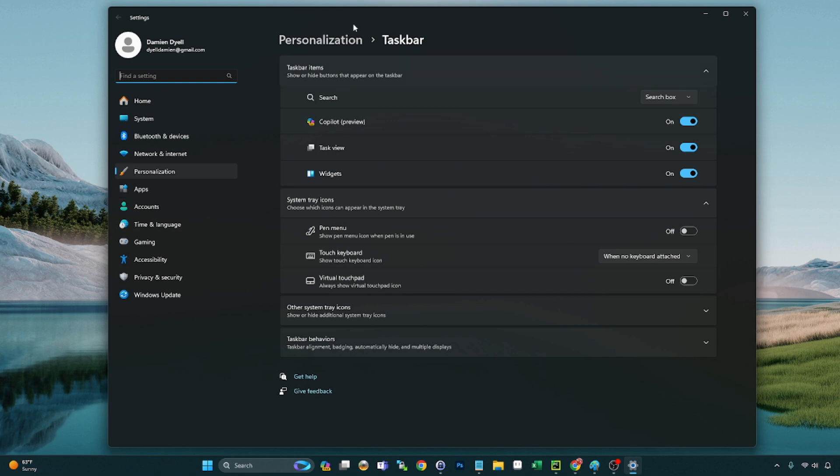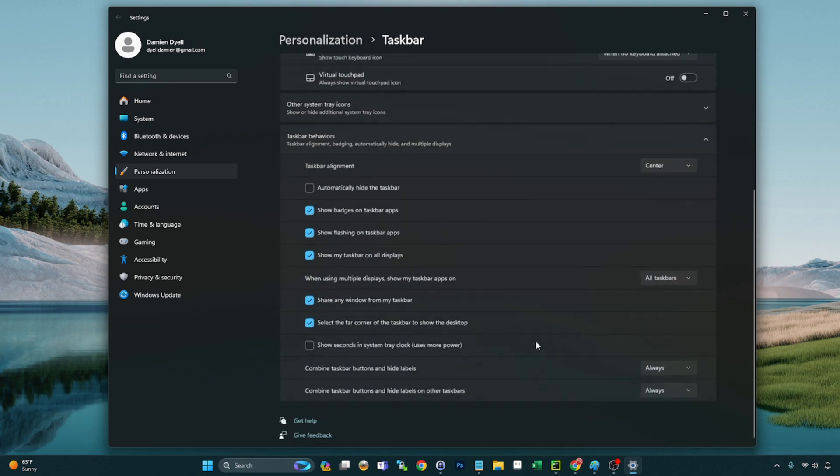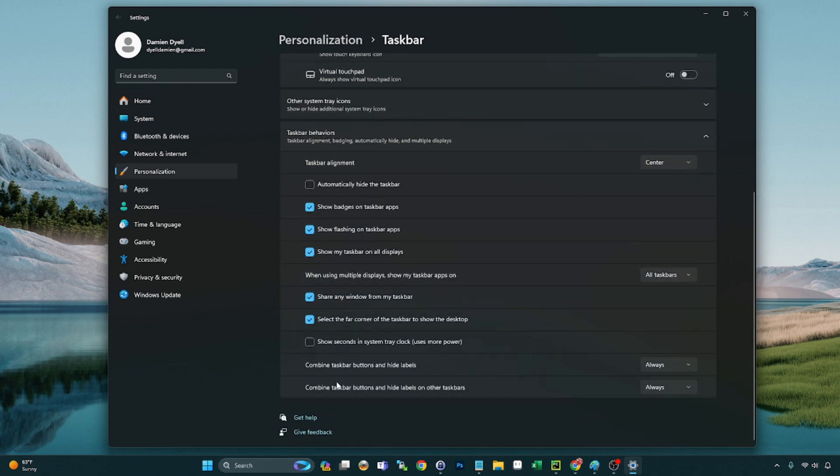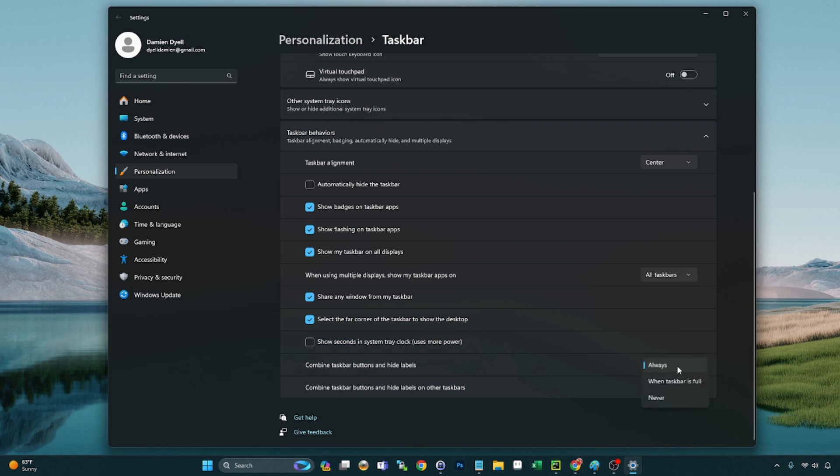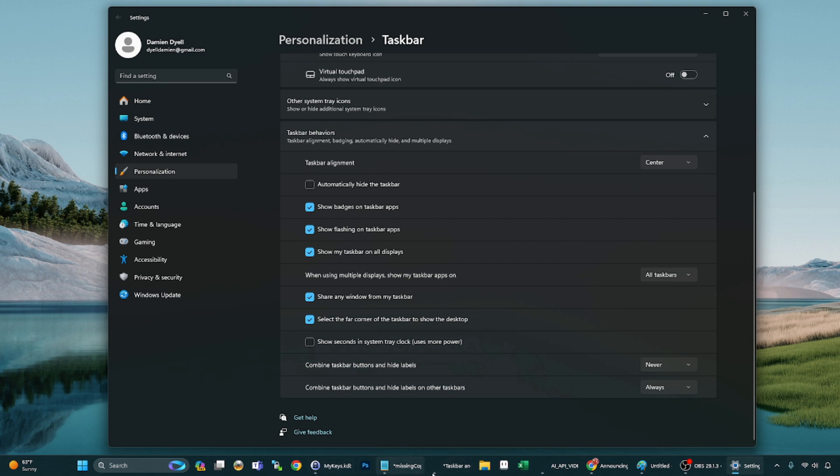The first one is going to be under Settings, Personalization, Taskbar, and then Taskbar Behaviors. We see here that we can combine taskbar buttons and hide labels. I have that on always which is your default, probably used to this in Windows 10. You can now do never or when taskbar is full, and what this will do is ungroup those icons and display the labels.